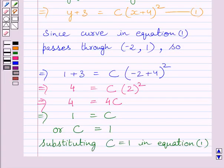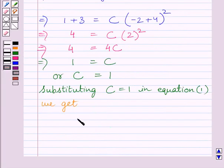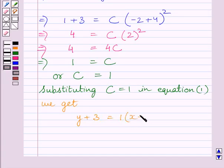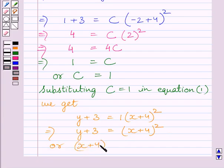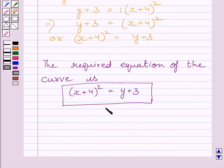Substituting the value c equal to 1 in equation 1, we get y plus 3 is equal to 1 multiplied by x plus 4 whole square. This further implies y plus 3 is equal to square of x plus 4. So the required equation of the curve is x plus 4 whole square is equal to y plus 3. This is our required answer. This completes the session. Hope you understood the solution. Take care and keep smiling.